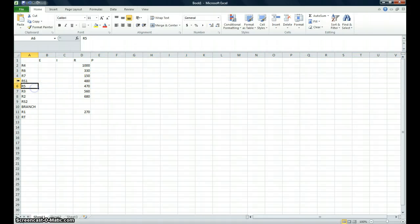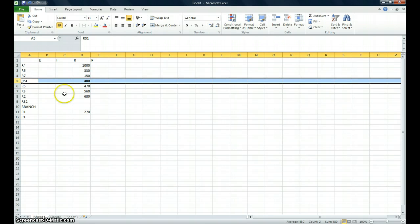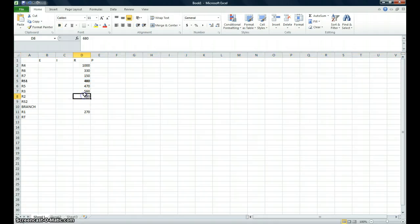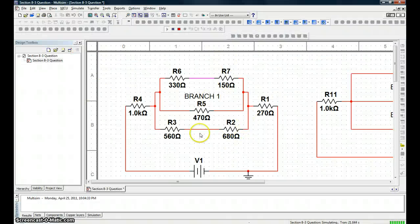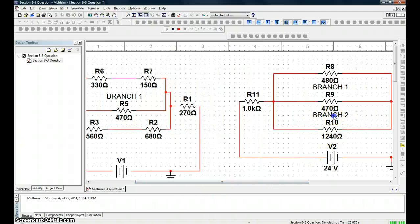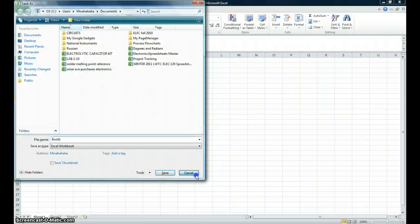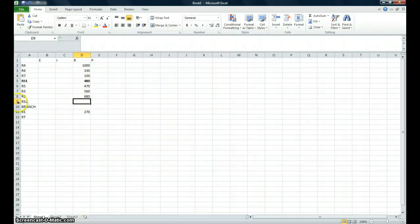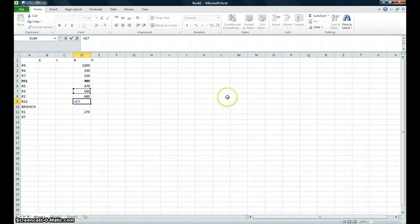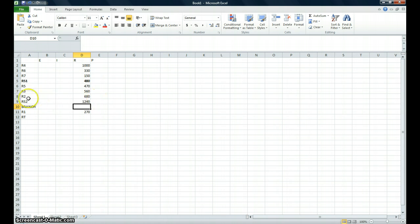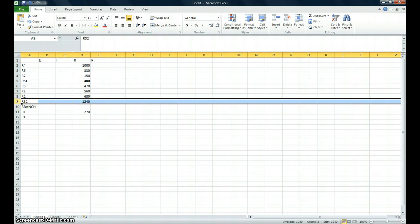I clicked on that row and made it bold by hitting Ctrl+B. Now, R3 and R2 are also in series, so we're solving for RS2. Hit the equals sign to insert a formula, click the first value you want to add, plus sign, second value, Enter. I'll highlight that row by hitting 9 and make it bold, then save the file.